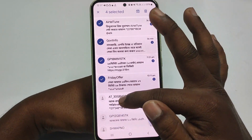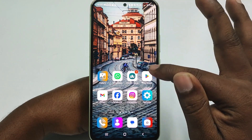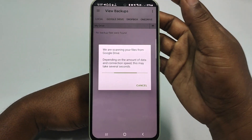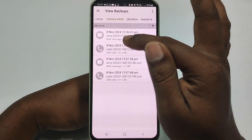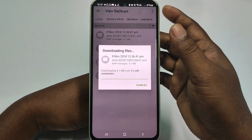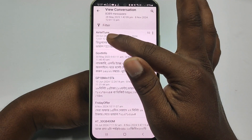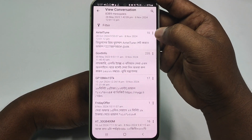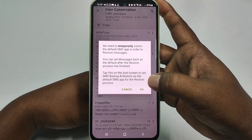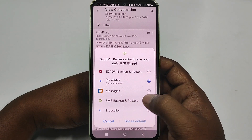Now let me delete all those messages again to demonstrate the restore. After deleting, open the application again, click 'View Details,' then select the Messages option. Wait a few seconds and you will see the messages listed. Select the three-dot menu and click 'Restore This Conversation.'